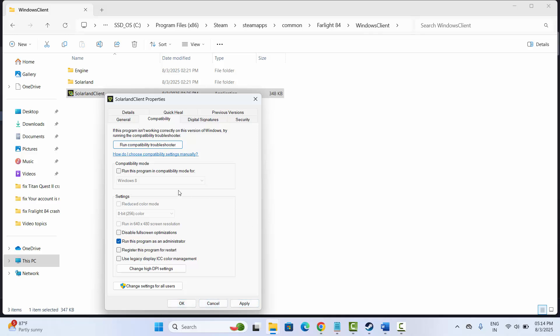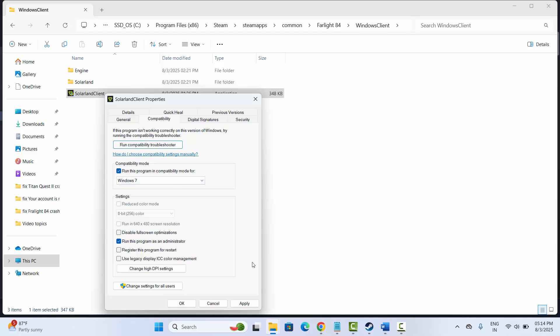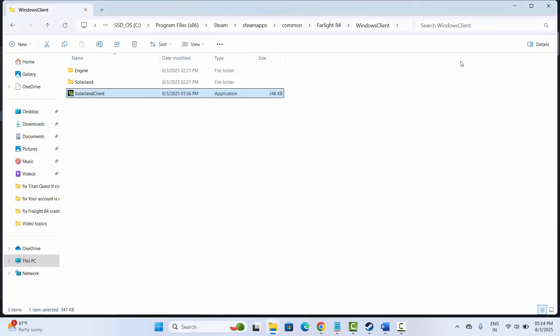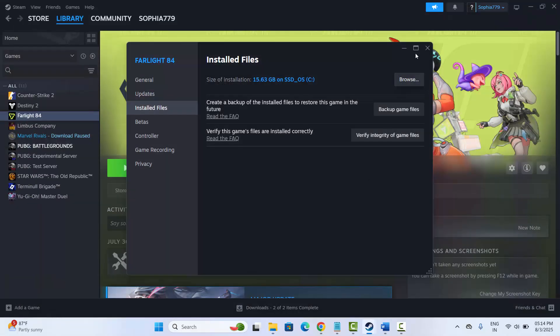If that doesn't work, enable Compatibility Mode and select Windows 8 or Windows 7, then click Apply and OK. You can also try checking 'Disable full screen optimizations,' then click Apply and OK. After that, try to launch the game and check if this solution works.